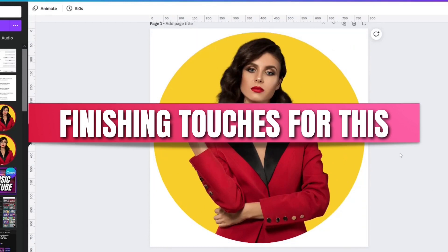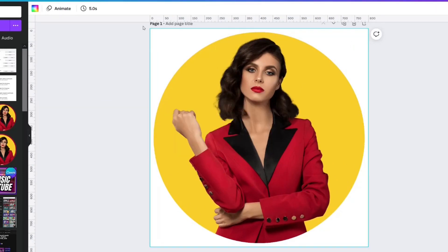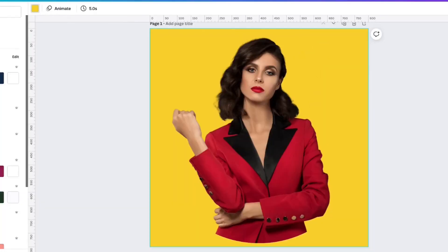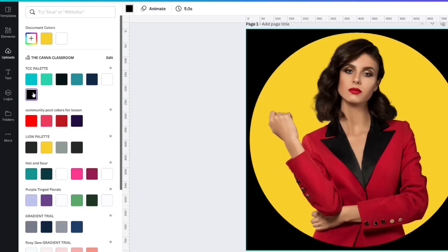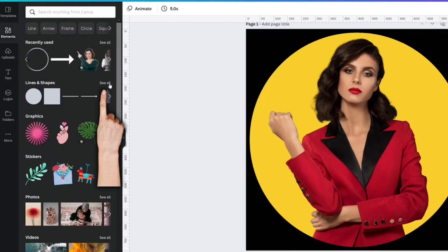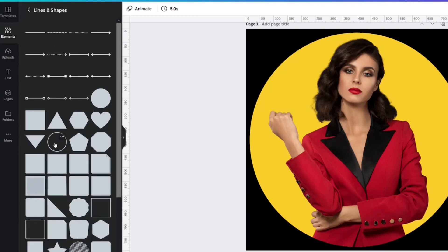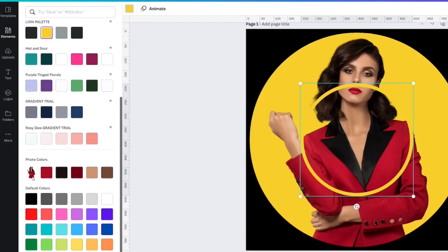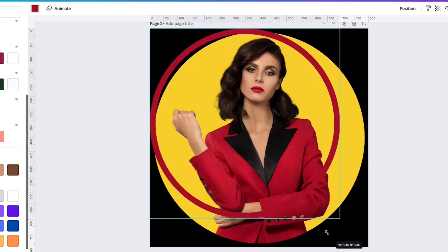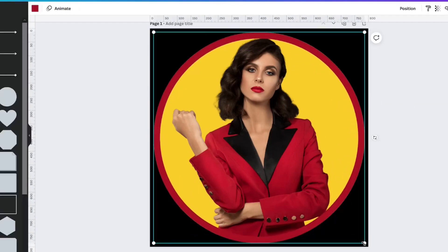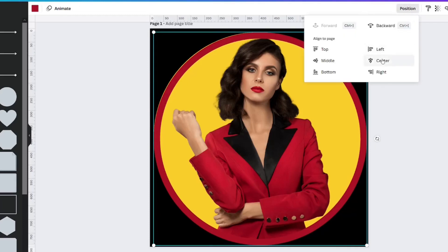This would be fine by itself — you're not even going to see the white background. But if you wanted to do something with the white background, you could make it yellow, or we'll make it black so you can see. Then go to elements, go to lines and shapes, and grab the circle border. I'm going to make the circle border one of the colors from her suit, make it the same 773 size, a little bit bigger, and position it center and middle.